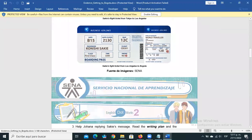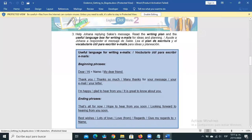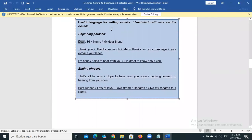You have to write an email reply showing the itinerary — the step-by-step of what Saki needs to do — using the modal and semi-modal. Here we have useful language for writing emails. For the beginning you can use: 'Dear Saki,' 'Hi Saki,' 'My Dear Friend,' then 'Thank you' to thank her for the message, and express that you are happy to hear from her.